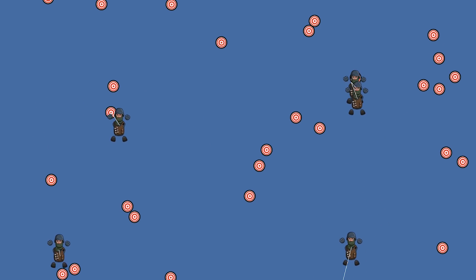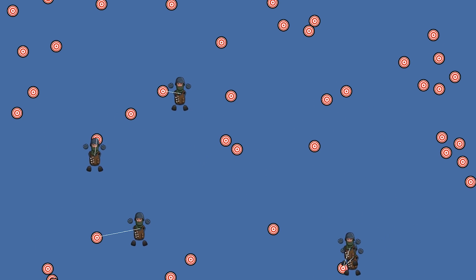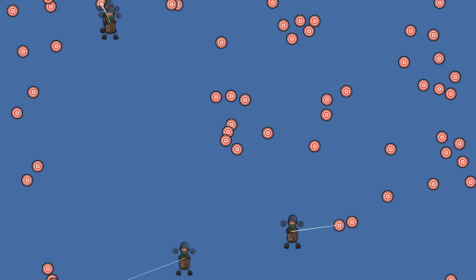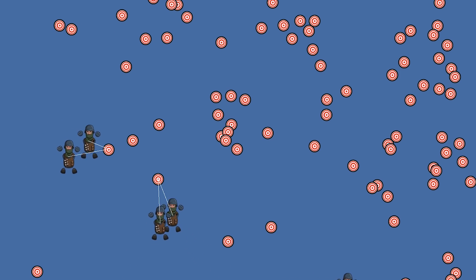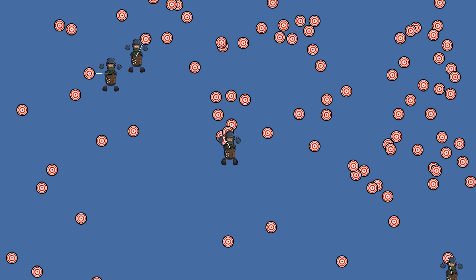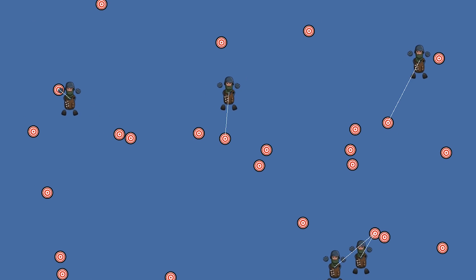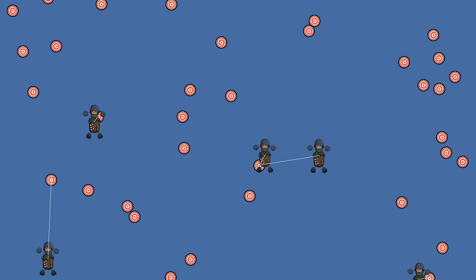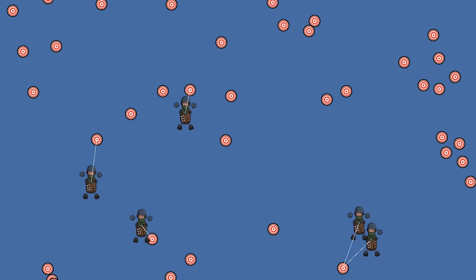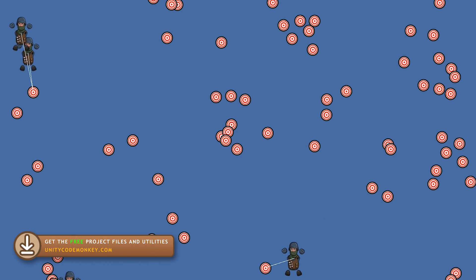One of the main benefits of ECS is getting massive performance, so that makes it perfect for games with lots of units like an RTS. That means it's essential to have your units be able to look for targets, so let's do that in our pure ECS game.